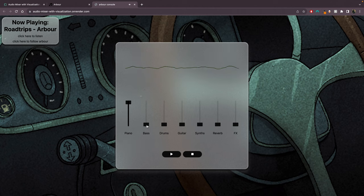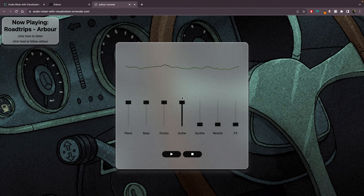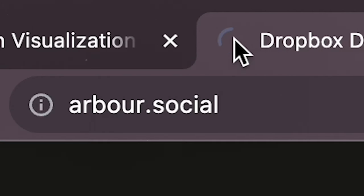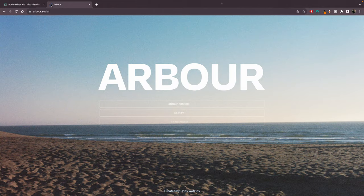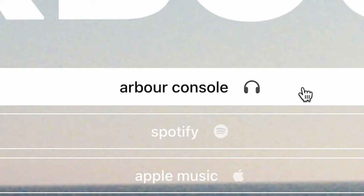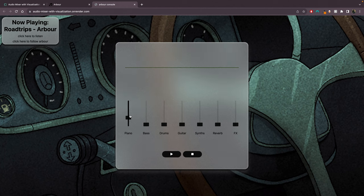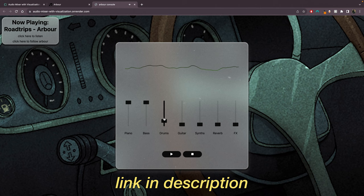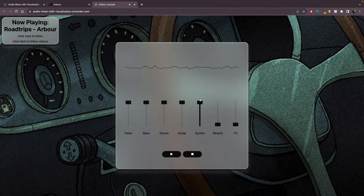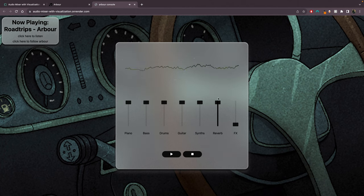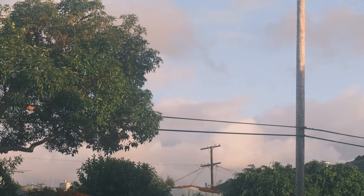One last thing - I made a website that lets you mix the stems for Road Trips all on your web browser. So if you head over to arbor.social and then you click the first link for Arbor Console, it'll take you to the page that I made where you can turn up the piano, turn up the bass, the drums, whatever you want. Make your own mix. I just thought it was a cool tool for you to explore some of my mixing a little bit. So let me know what you think of that as well, and maybe I'll make some more. That is truly all. Thank you so much for watching and have a great day. Bye bye.